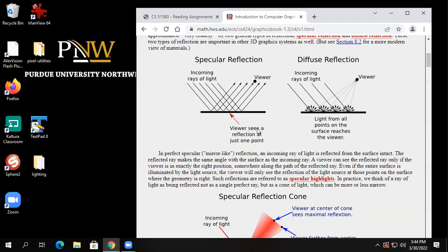If I pull down the shades, there will still be some light in the room — some leaks through the shade, some through the doorway. Even if I close the door, some light comes through the bottom. That light is called ambient light. So we'll have ambient light that comes from light sources, and we'll also have directional light from those sources.